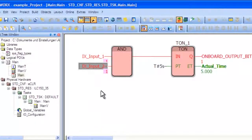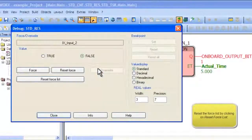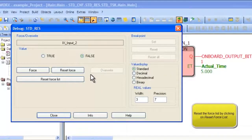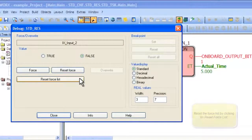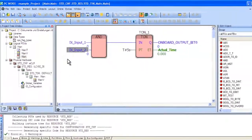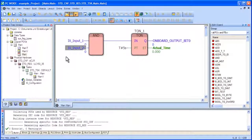To end debug mode, simply double-click on the variable that has been forced and select the button called Reset Force List. This will set all variables back to their original states.